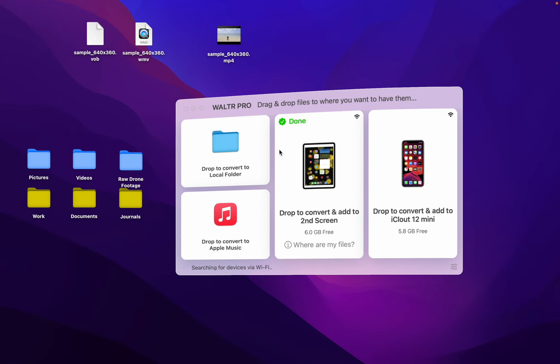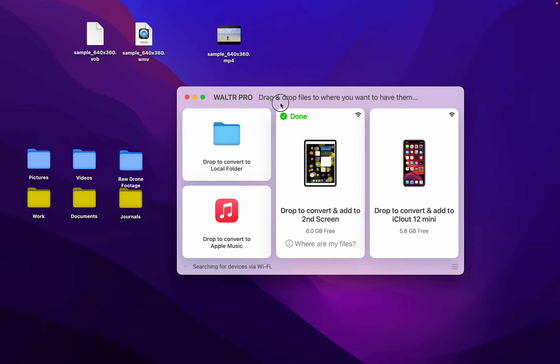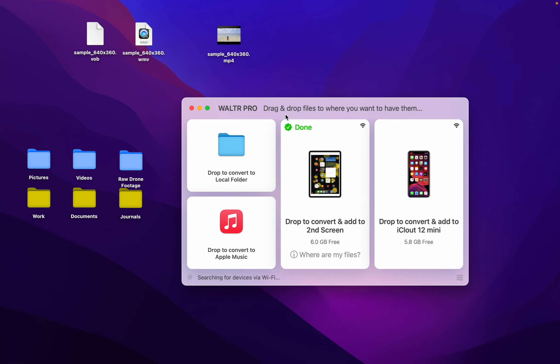You can use Walter Pro. This awesome app is super simple to use. Just watch this.